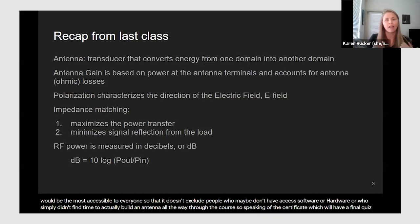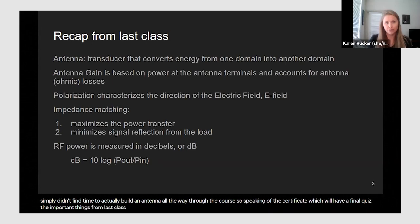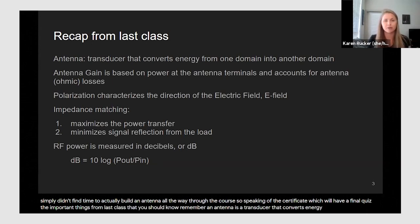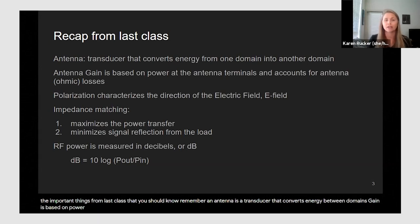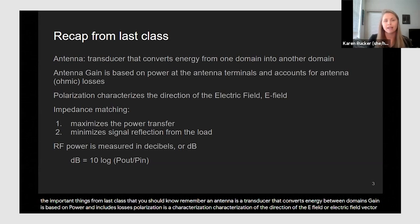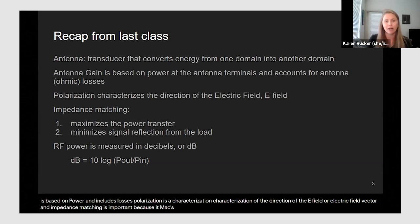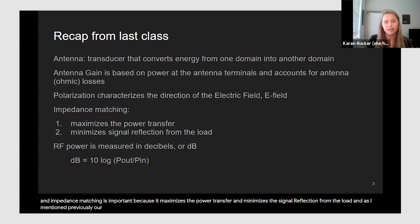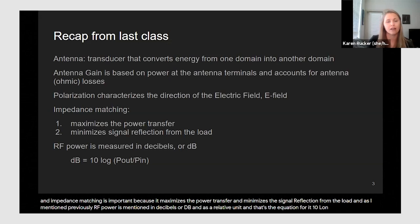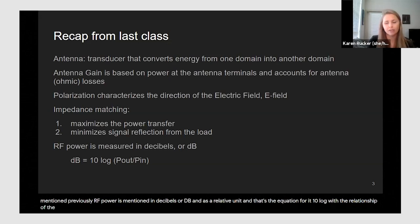Speaking of the certificate and final quiz, the important things from last class that you should know: an antenna is a transducer that converts energy between domains; gain is based on power and includes losses; polarization is a characterization of the direction of the E-field or electric field vector; and impedance matching is important because it maximizes power transfer and minimizes signal reflection from the load. RF power is expressed in decibels using the equation 10 log of the power ratio.